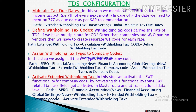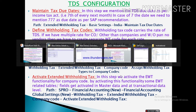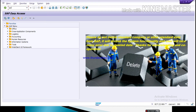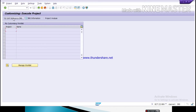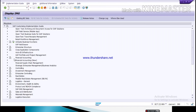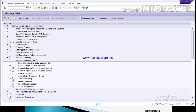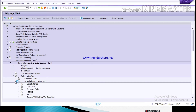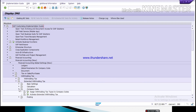The next step is to assign withholding tax types to a company code. In this step we assign all withholding tax types to the company code. The path is: SPRO > SAP Reference IMG > Financial Accounting New > Financial Accounting Global Settings > Withholding Tax > Extended Withholding Tax > Company Code. Select the first option: 'Assign Withholding Tax Types to Company Code.'